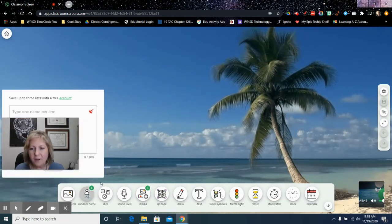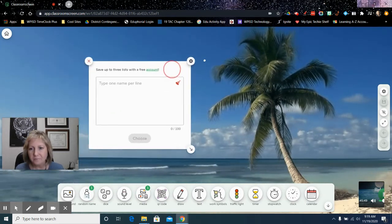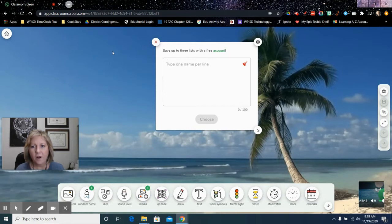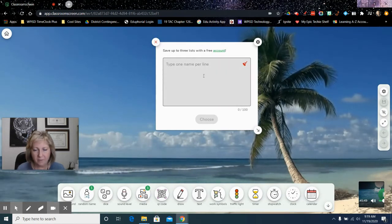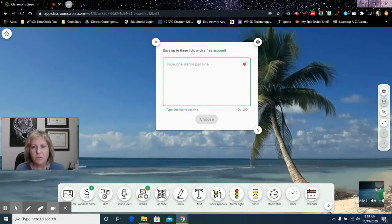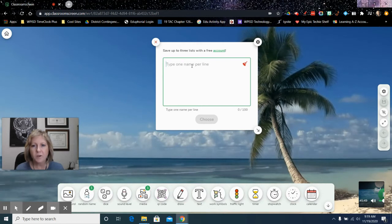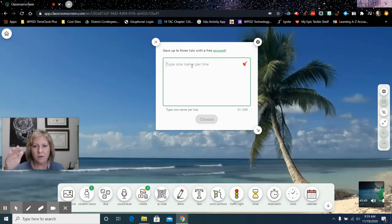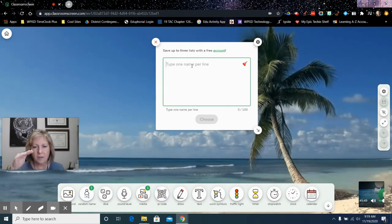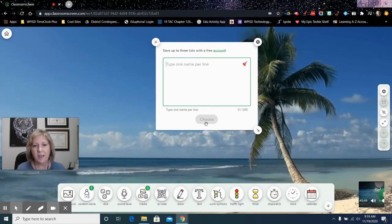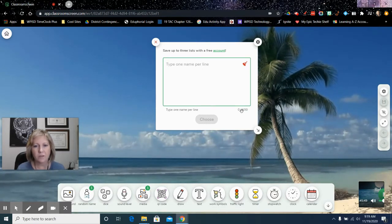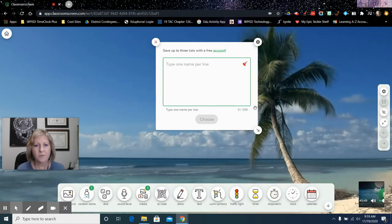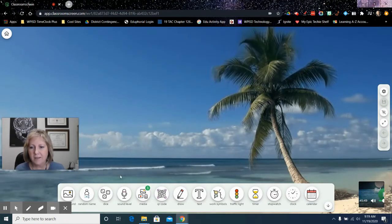Then you have a random name picker. You are able to move any of these things around, by the way. So you would just put in the names of your students here. Just each line is a different name, and you can choose. So it looks like you can have up to 100 students, which is great.